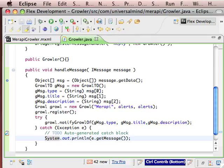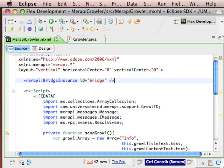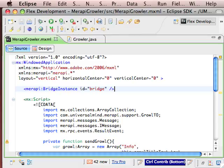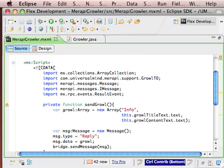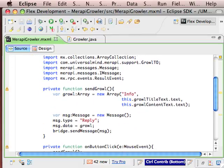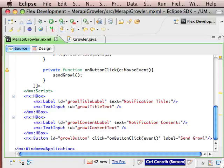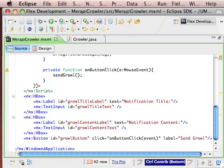So if we look at the MXML, up here we have an instance of the bridge object, the Merapi bridge, which is going to be our communication back to the Java layer. And you'll see we have just a simple couple of text boxes that you'll see when we run the application.